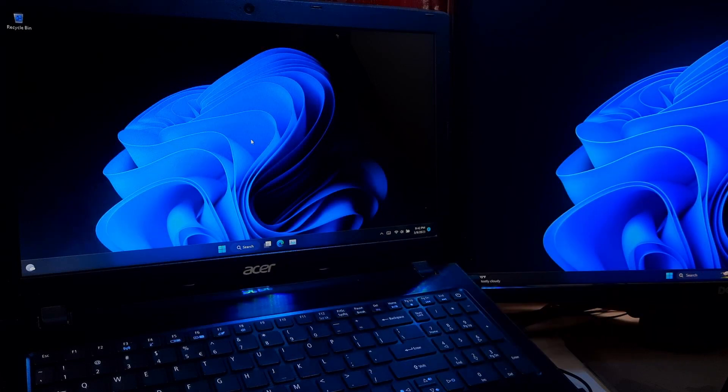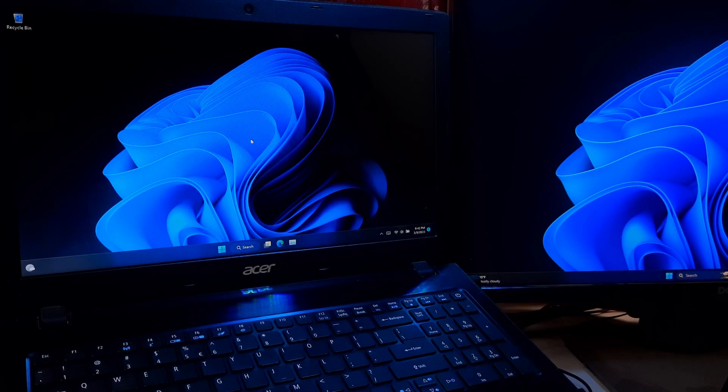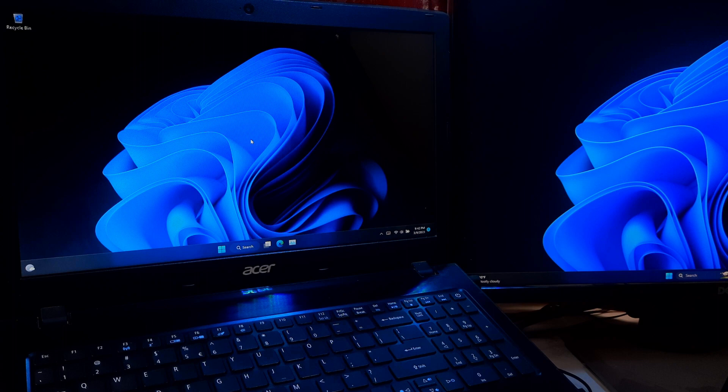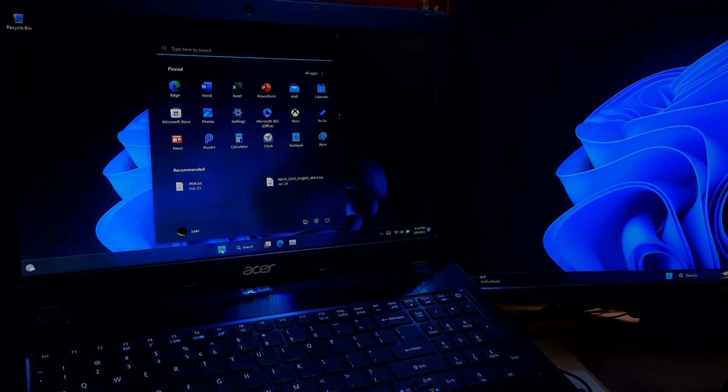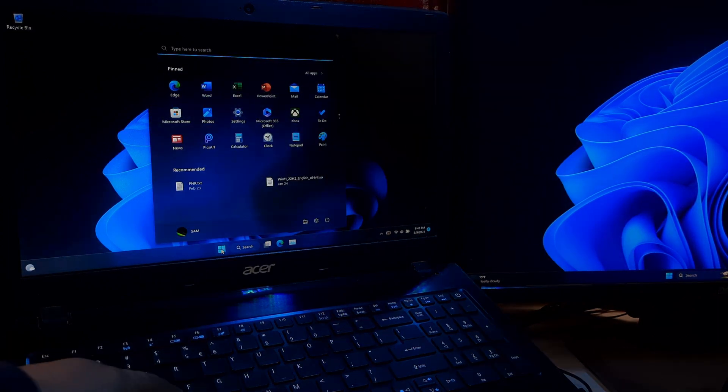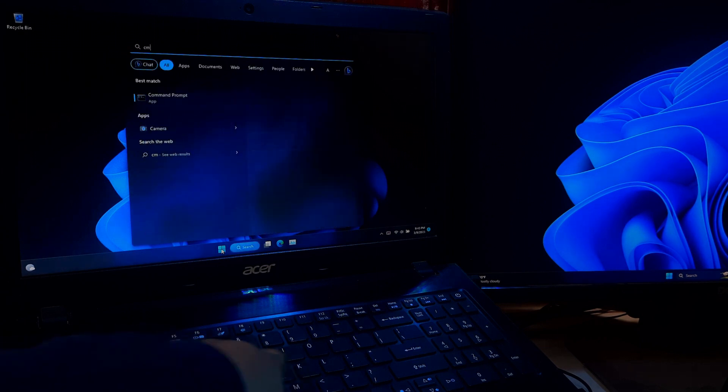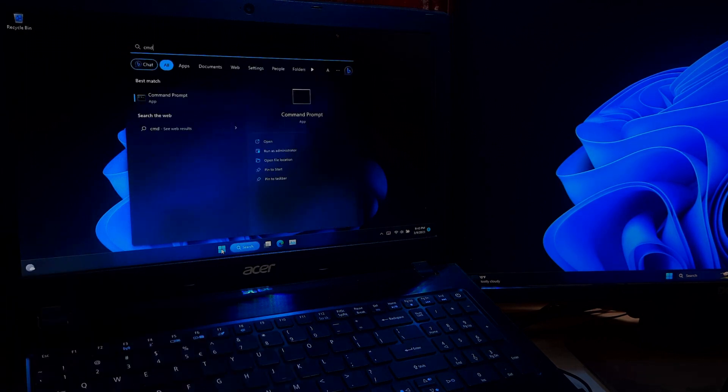Third method: open the command prompt as an administrator. To do this, click the Start button, then type cmd in the search box. Right-click the Command Prompt and then select Run as Administrator.